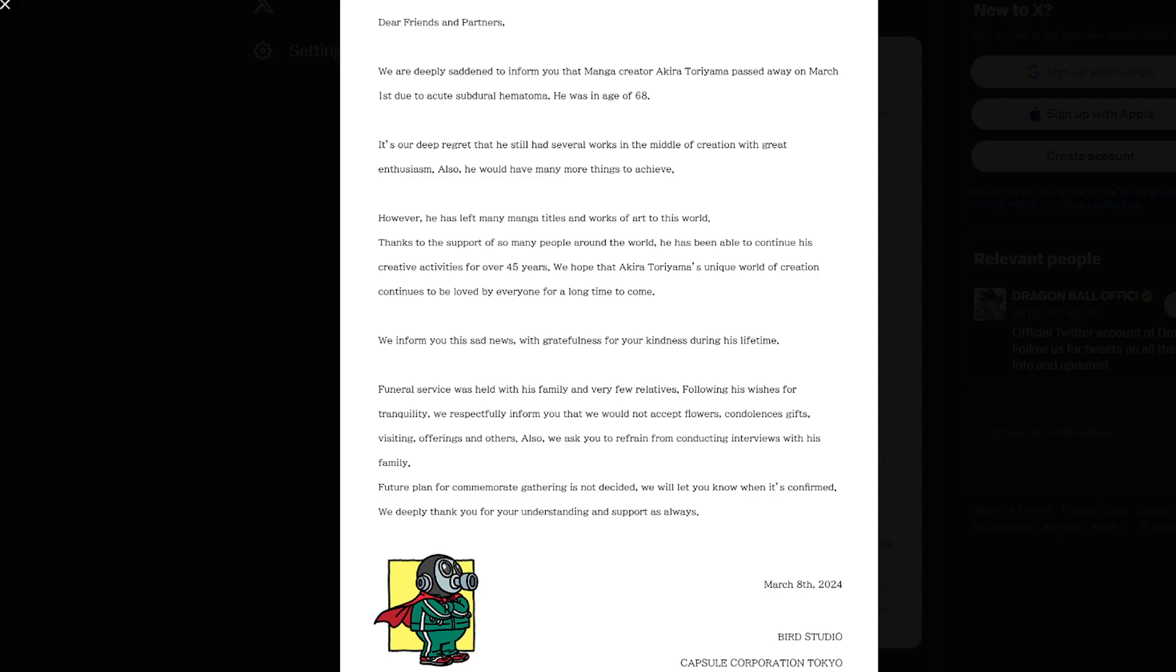He wanted to make it more joyful, getting a lot of Dragon Ball fans to get into it, and getting a lot of non-Dragon Ball fans knowing about Dragon Ball, knowing about Dragon Ball lore, knowing about Dragon Ball story, knowing about the games, knowing about the arcs, the characters, knowing about everything in Dragon Ball.